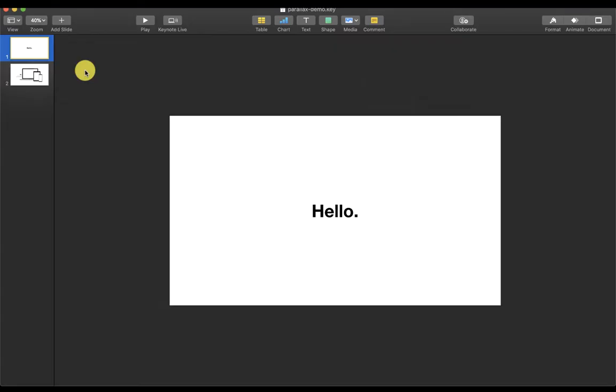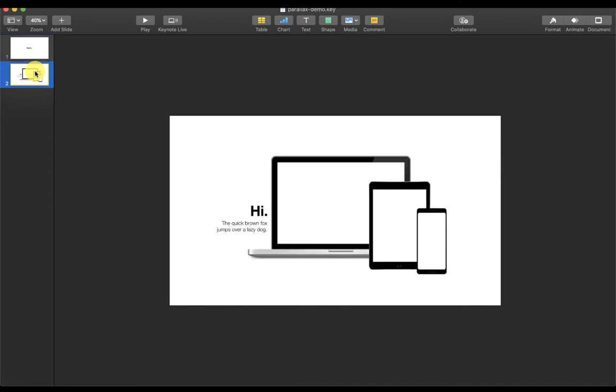I've opened Keynote and created two slides. The first slide contains simple text, hello, and the second slide contains multiple elements, such as these three images of different devices and a little bit more text.